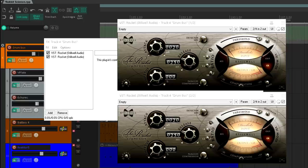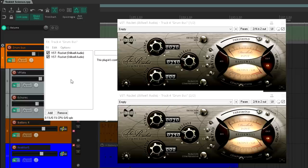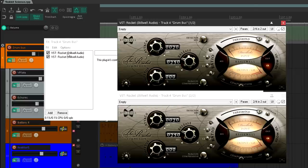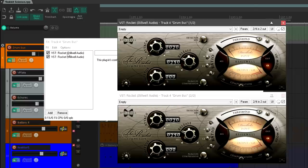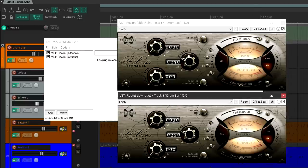So let's set this up in Reaper. We'll have two instances of the Rocket, and let's rename them to avoid confusion. I'll go with Rocket Sidechain and Rocket Low Ratio.